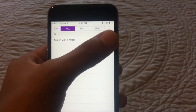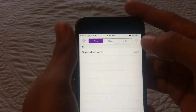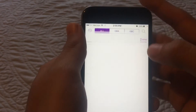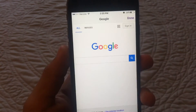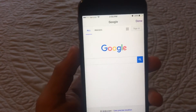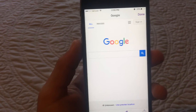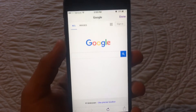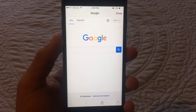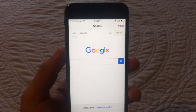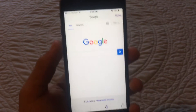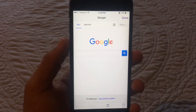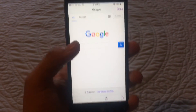You want to press the search button. Press that search button and just search up any Game Boy game you used to play, like Pokemon or Mario or whatever you want to download.